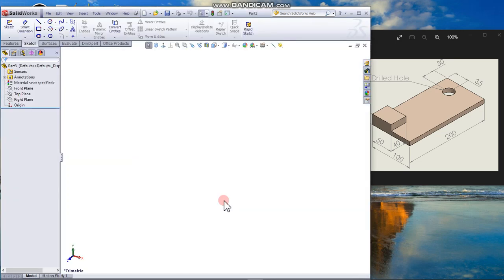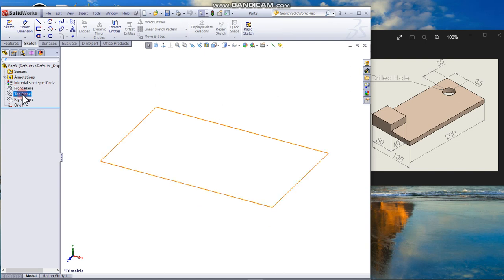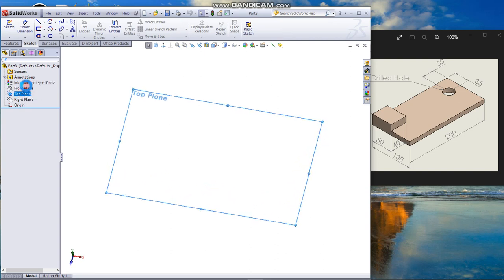From the feature manager tree, click the plane that you want to sketch. I click top and from the context menu, click sketch.